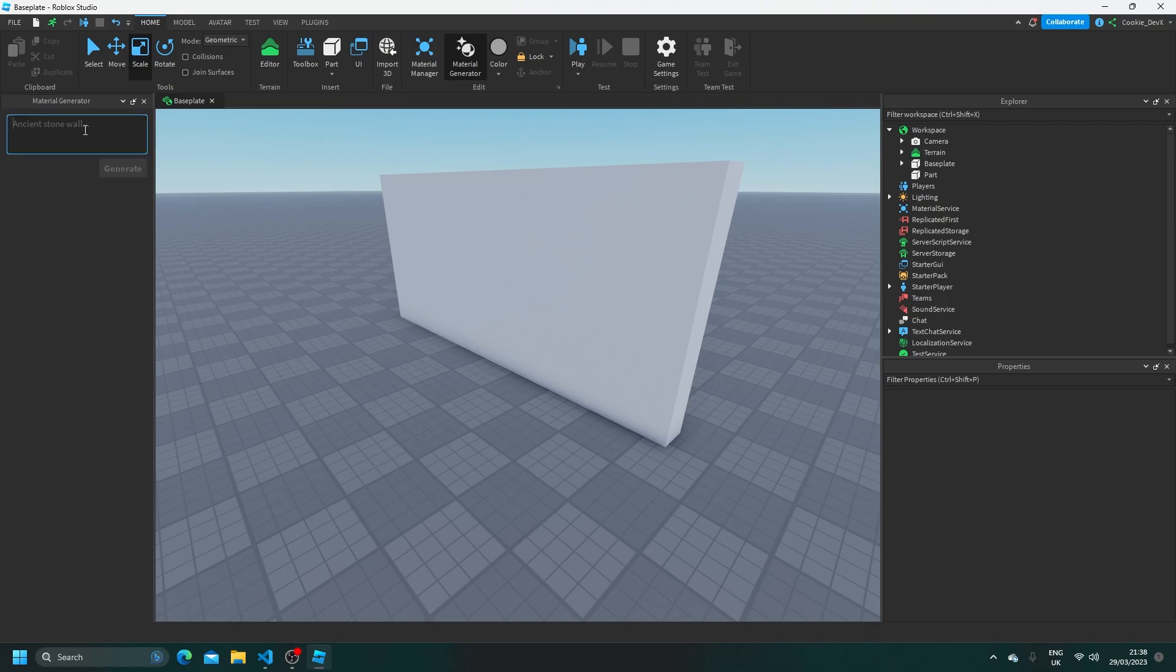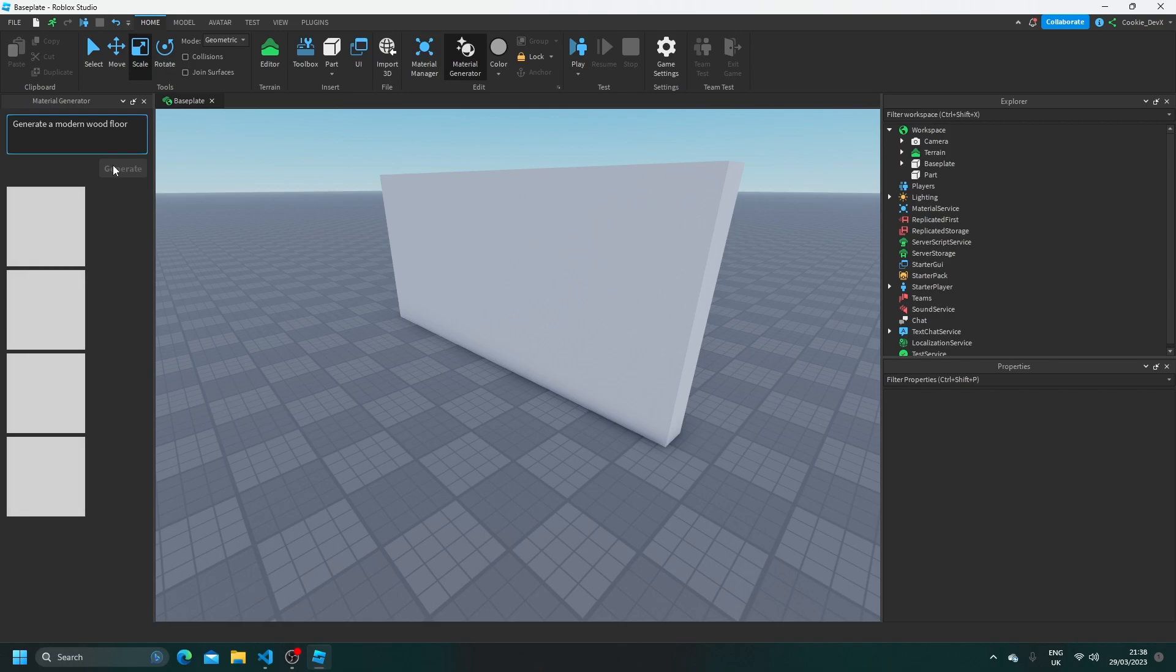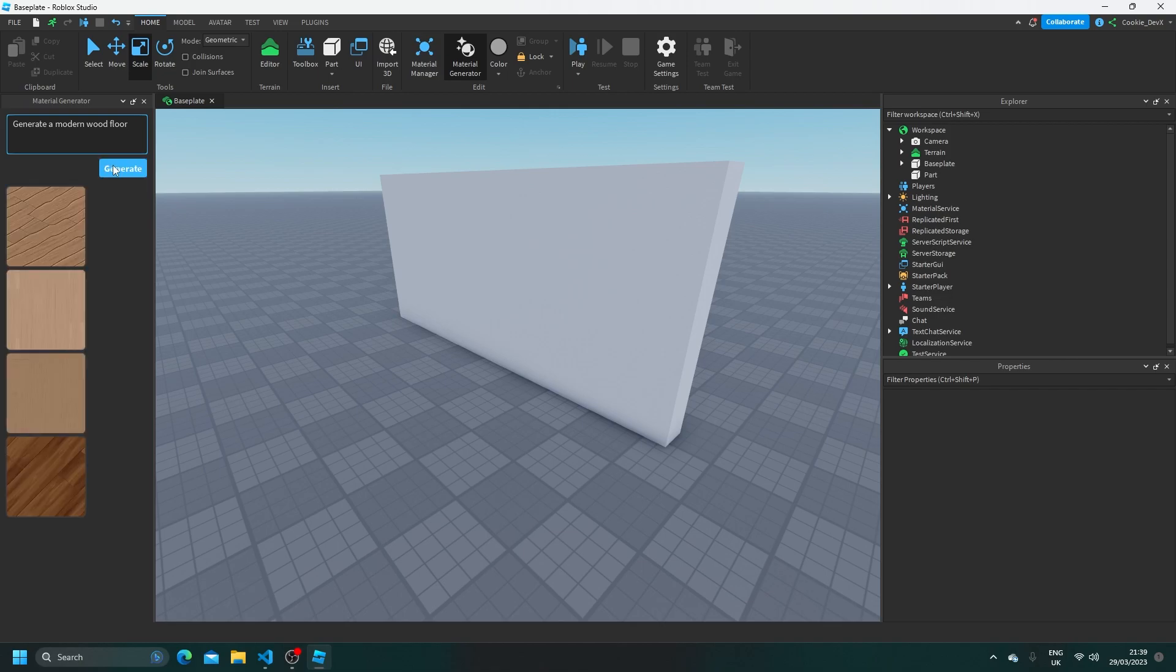So let's say generate a modern wood floor. Okay, spelling's important here. And now let's generate it. So this may take a couple of seconds, so give the AI time to think. And then let's just wait. Yeah, it should be generating.